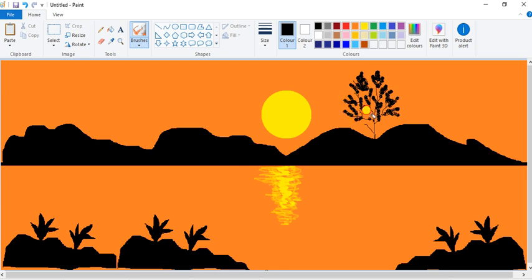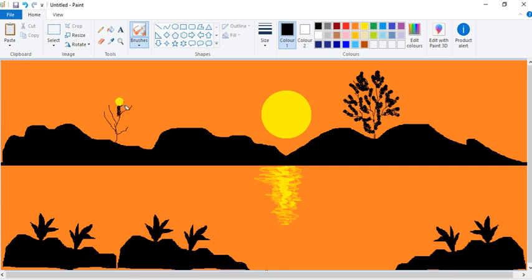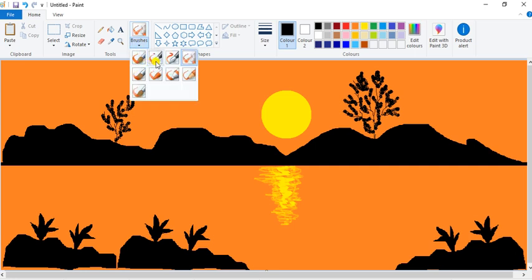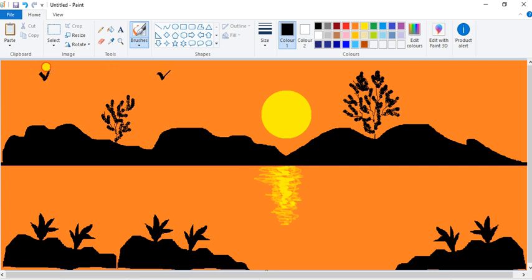It's looking nice! One more small tree you can draw here too — take the Pencil tool and draw like this, then again take the Airbrush tool. Wow, it's looking nice! And you can draw some birds like this as well.